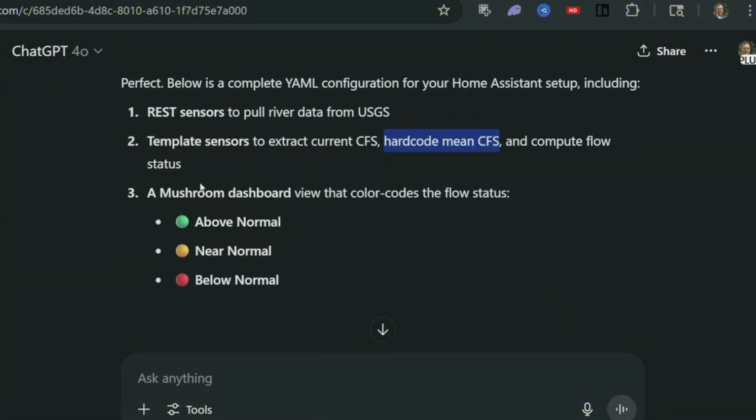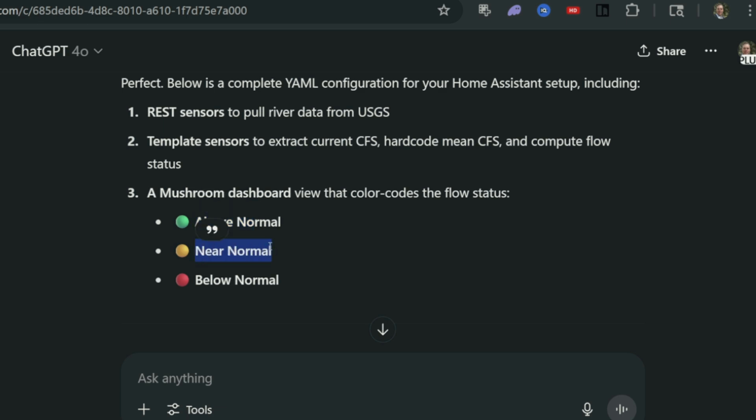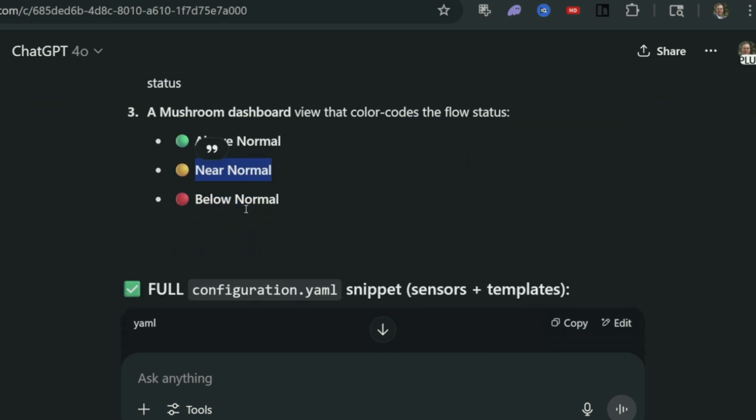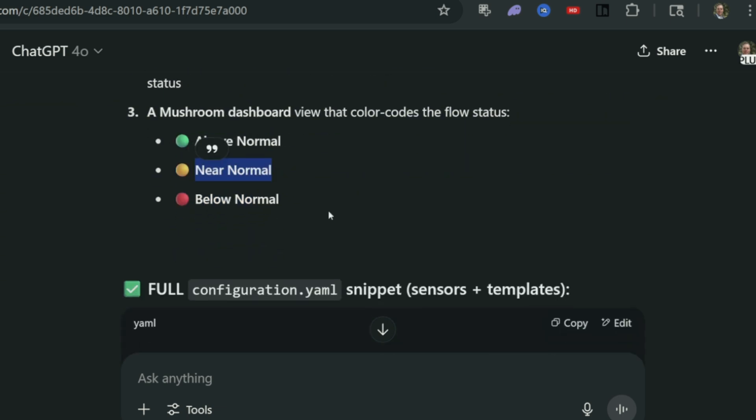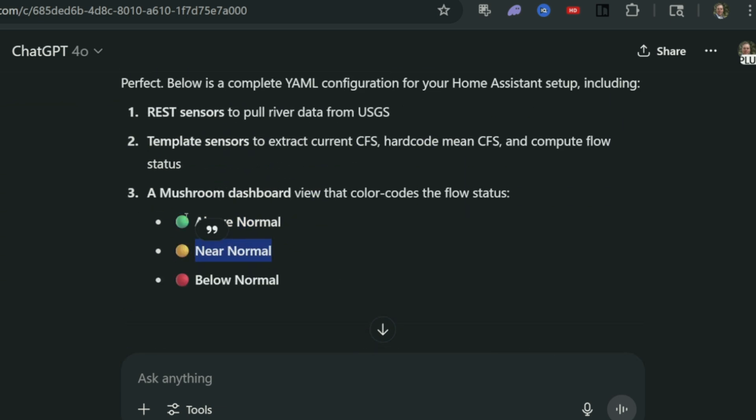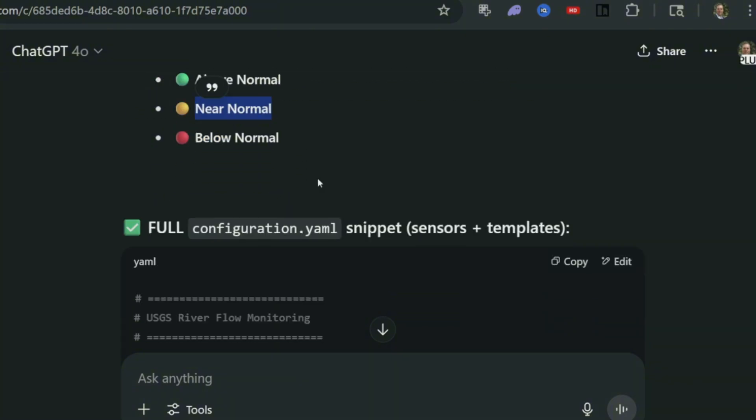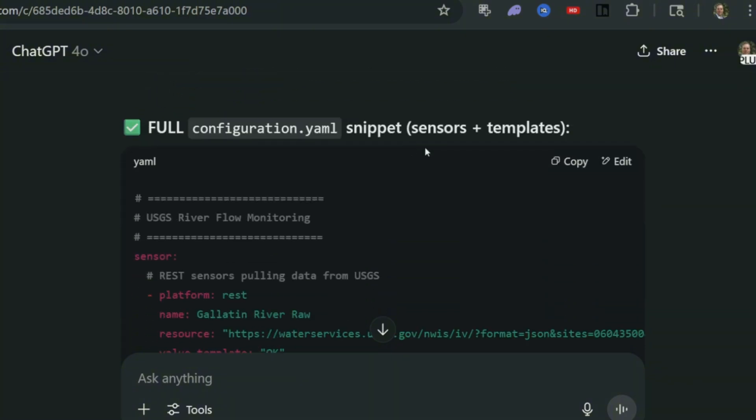Now see here, it's going to be above normal is green, yellow is going to be near normal, and red is below normal. I'm okay with that color code. I could always ask it to change.